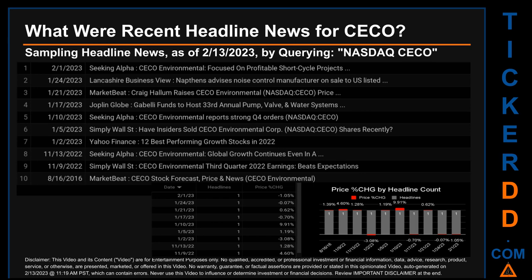MarketBeat published the headline: 'CECO Stock Forecast, Price and News, CECO Environmental.' Tuesday, January 10, 2023 was the day with the highest percentage change in price when comparing opening versus closing price. The day saw a jump of 9.91% when CECO opened trading at $12.51 and closed at $13.75. Seeking Alpha published: 'CECO Environmental reports strong Q4 orders.' Monday, January 2, 2023 saw a drop of minus 3.08% when CECO opened at $11.70 and closed at $11.34. Yahoo Finance published: '12 best performing growth stocks in 2022.'